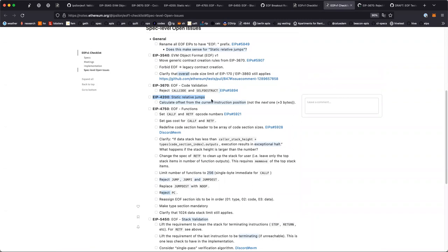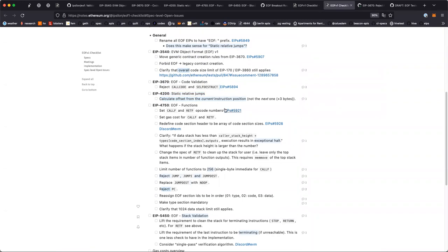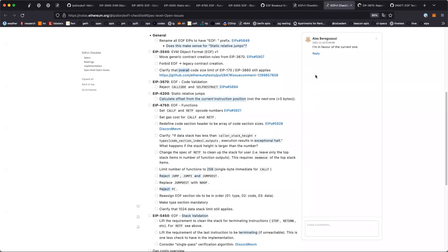EIP-4200, static relative jumps. One point: there's a question about whether we should calculate the offset of the relative jump from the current instruction position, or from the next instruction position — which is plus three bytes, taking into account jumping over the opcode and its operand. Alex is in favor of the plus-three approach.